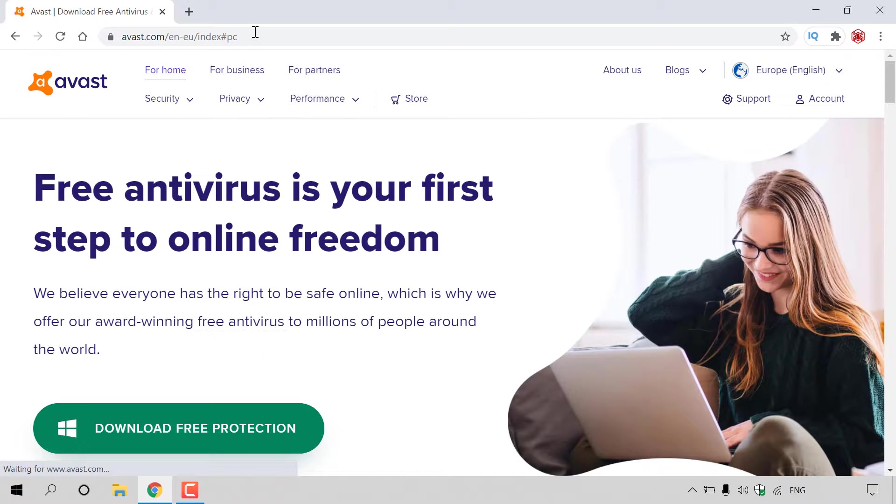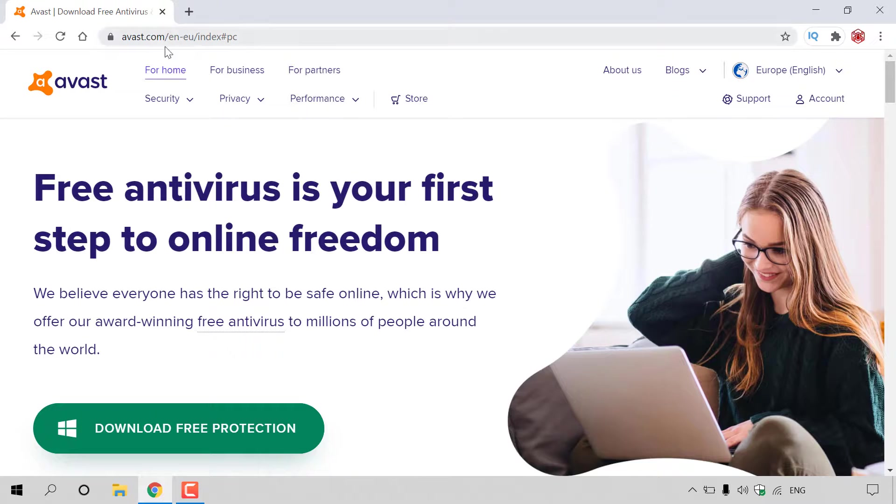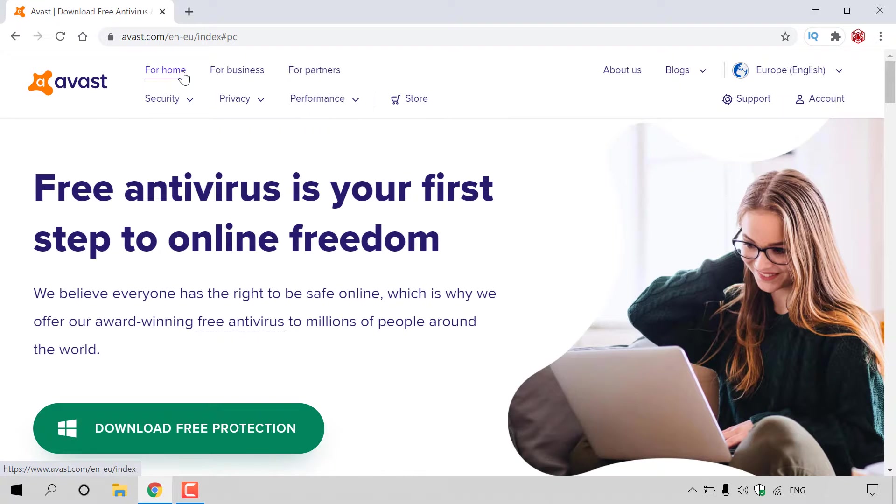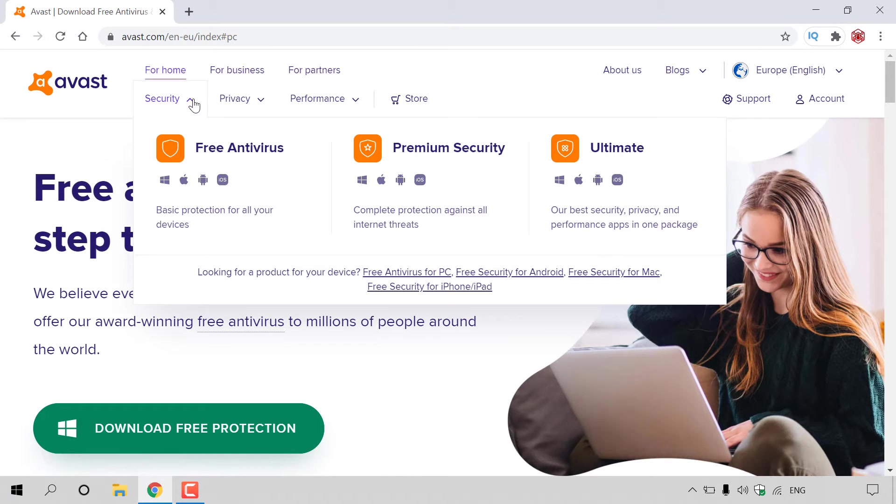Once here, you'll be on the Avast homepage. Make sure you're in the home section by clicking on For Home. Next, hover over Security here at the very top.